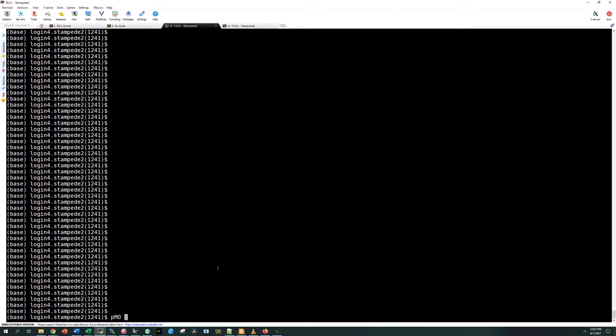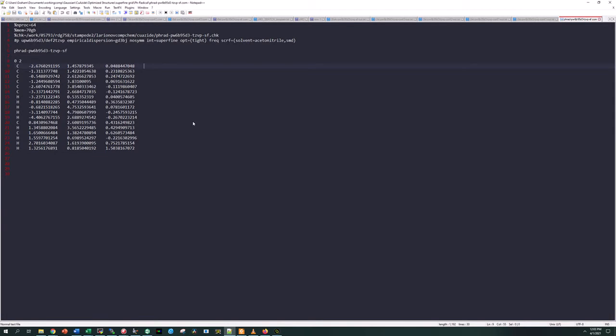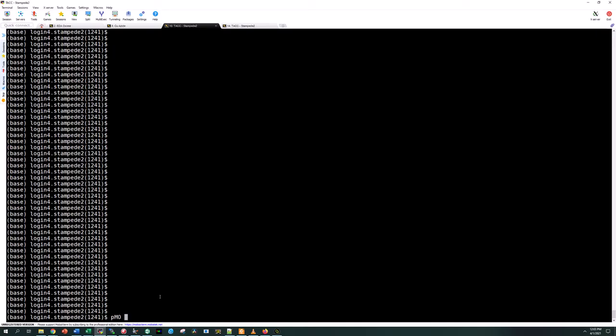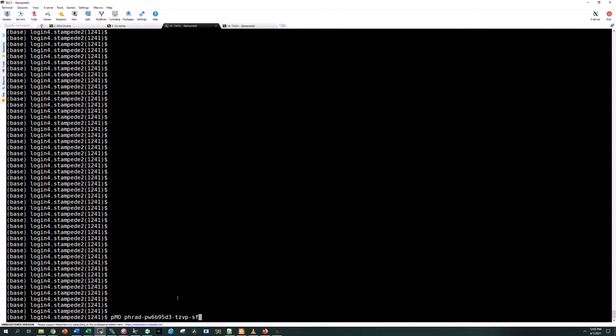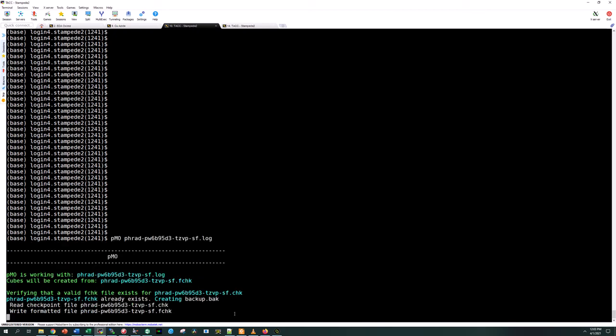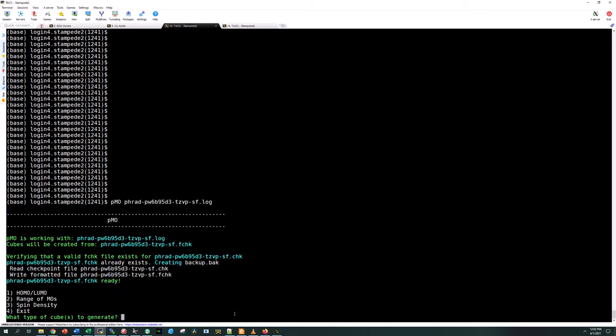We'll call it on our file here that I ran already. These are already in this directory that I'm in and we'll call it on this file that I already ran. I'm going to point it at the log file, the completed log file, and PMO should pick up everything that it needs.